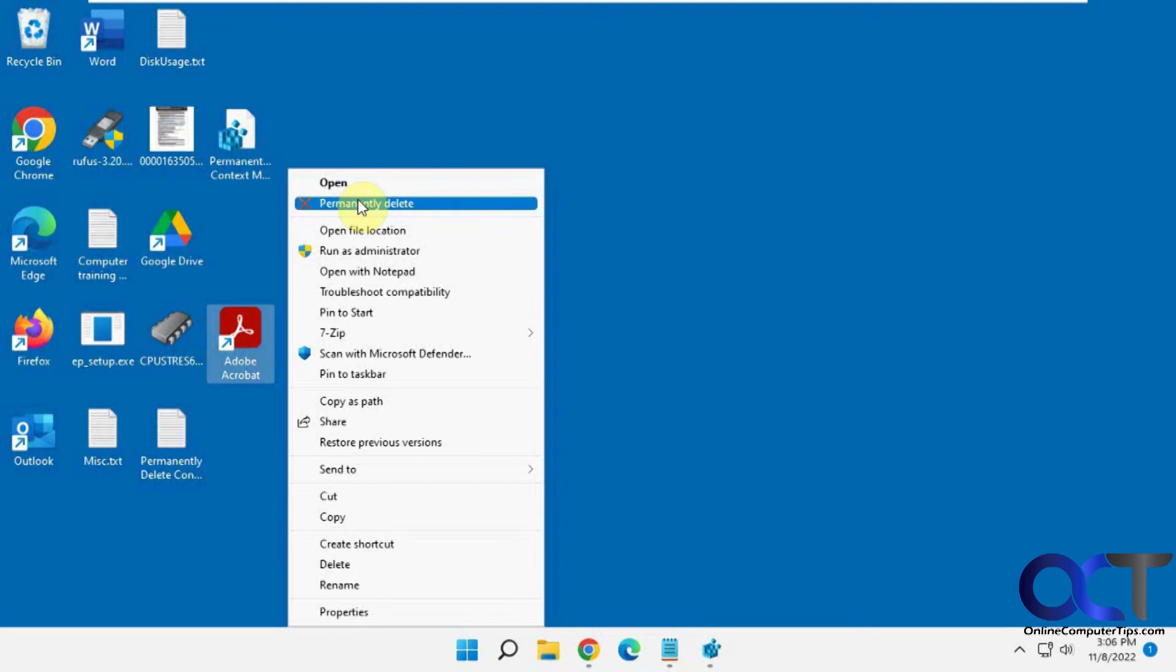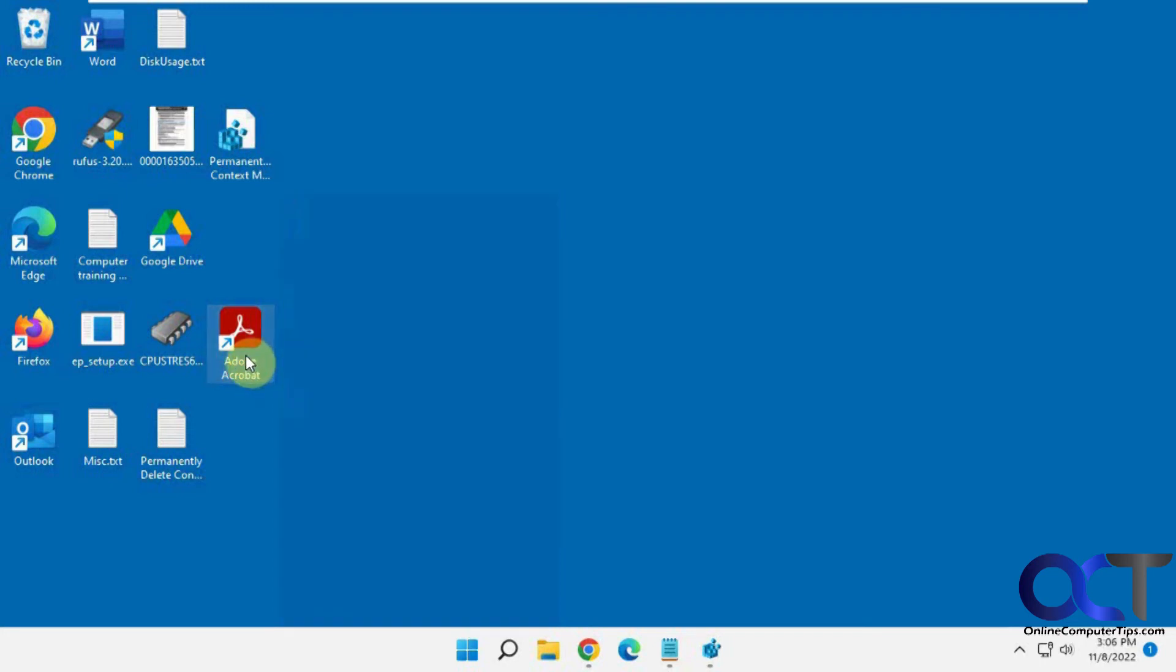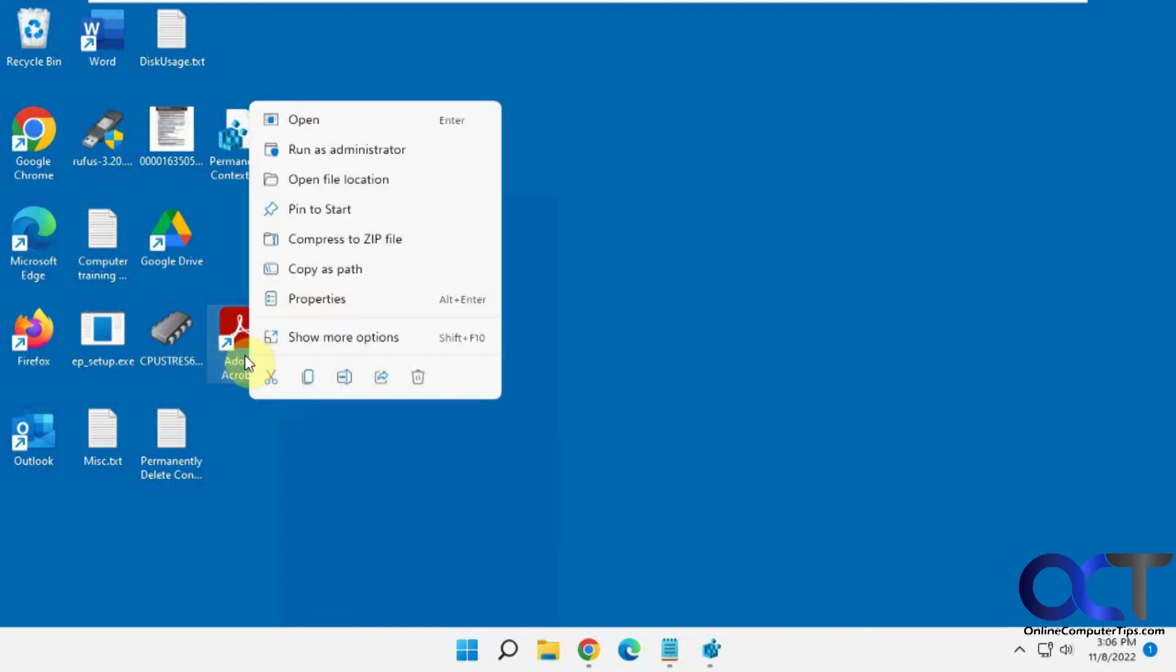We do have a video on how to make the right-click menu for Windows 11 work like Windows 10, where you don't have to do this show more options nonsense.